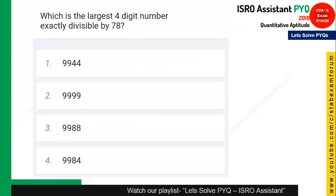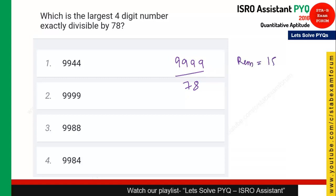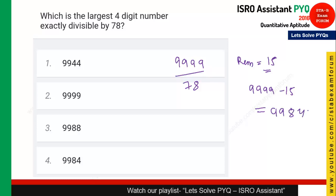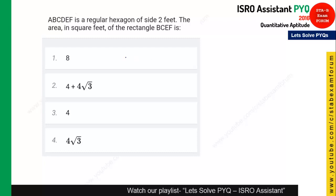The next question: which is the largest four-digit number exactly divisible by 78? The largest four-digit number is 9999. Dividing 9999 by 78 gives a remainder of 15. So subtract: 9999 − 15 = 9984. The number 9984 is exactly divisible by 78. Option 4 is the right answer.